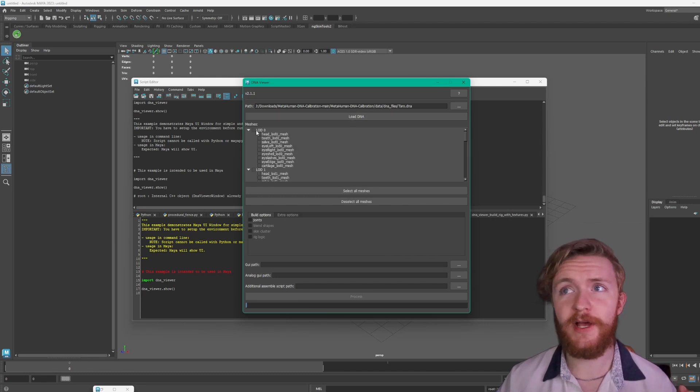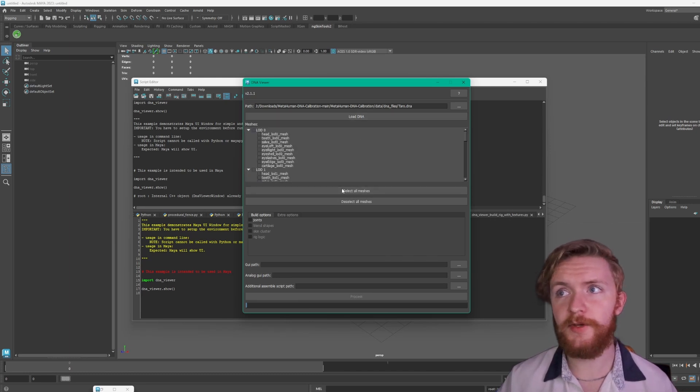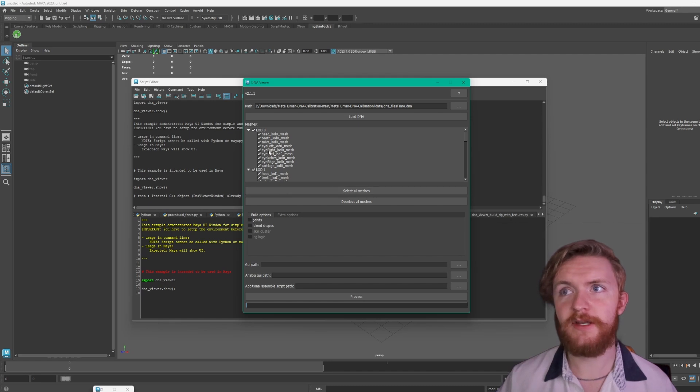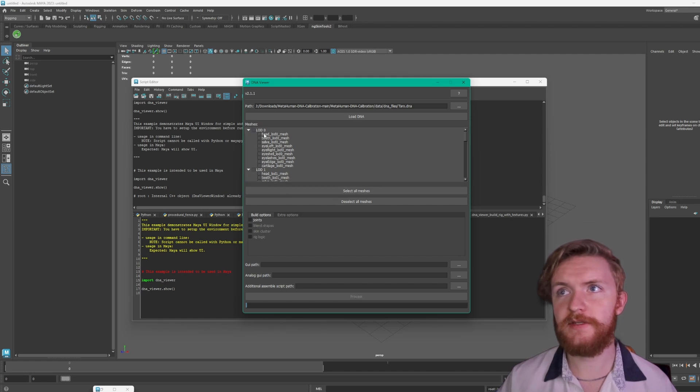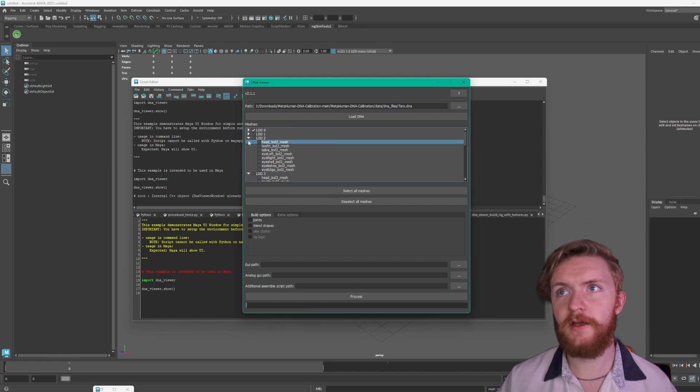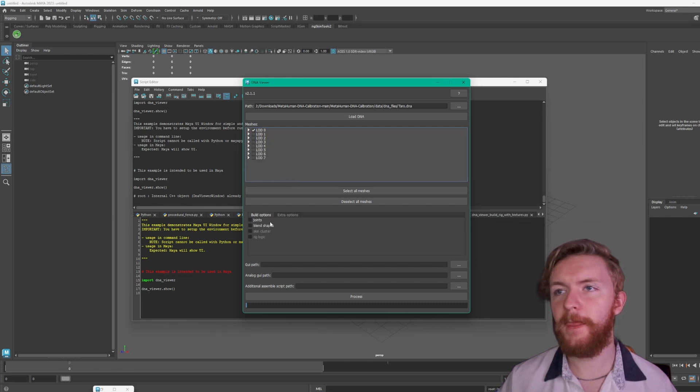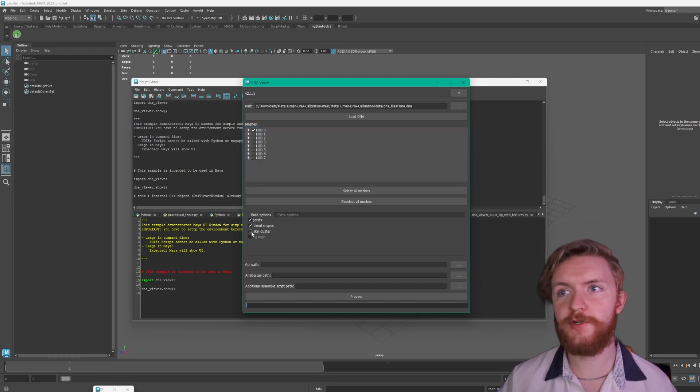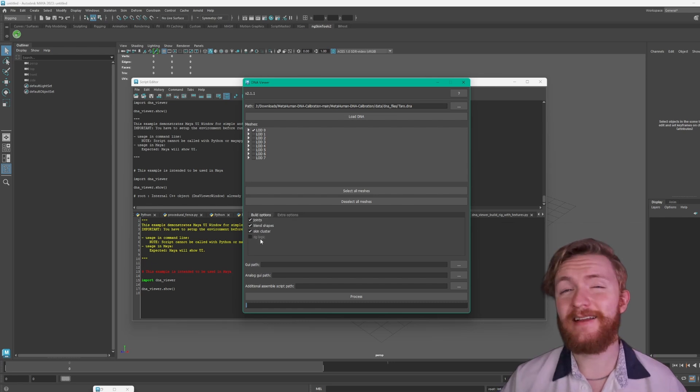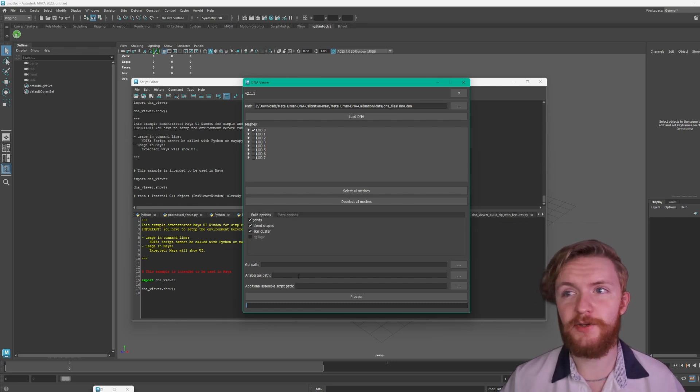Here you could select which LOD you want. If you want all of them you could select all meshes. We're just going to stick with LOD zero right now. Let's deselect all. Click that. There's seven on this example one. Now you're gonna want to hit joints, blend shapes, skin cluster.